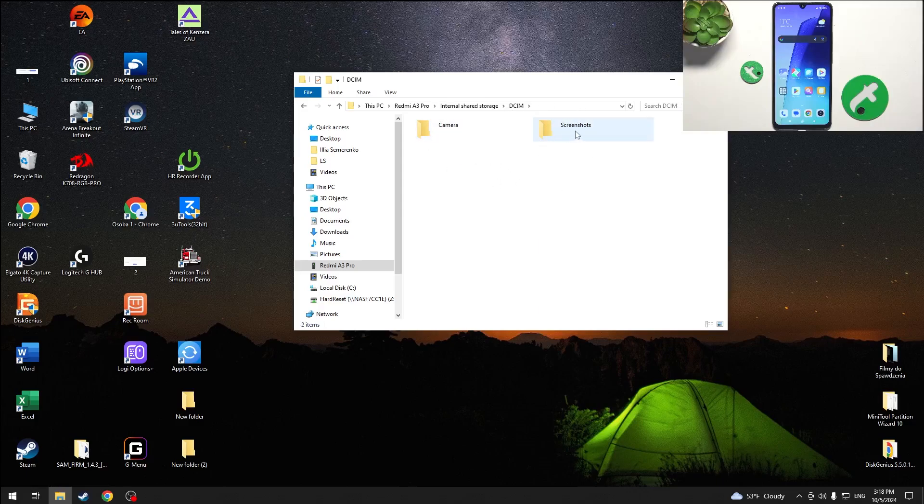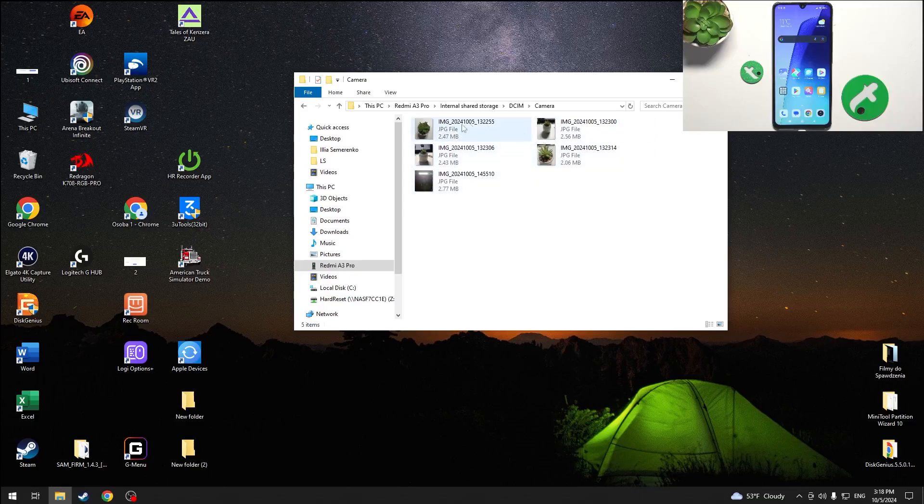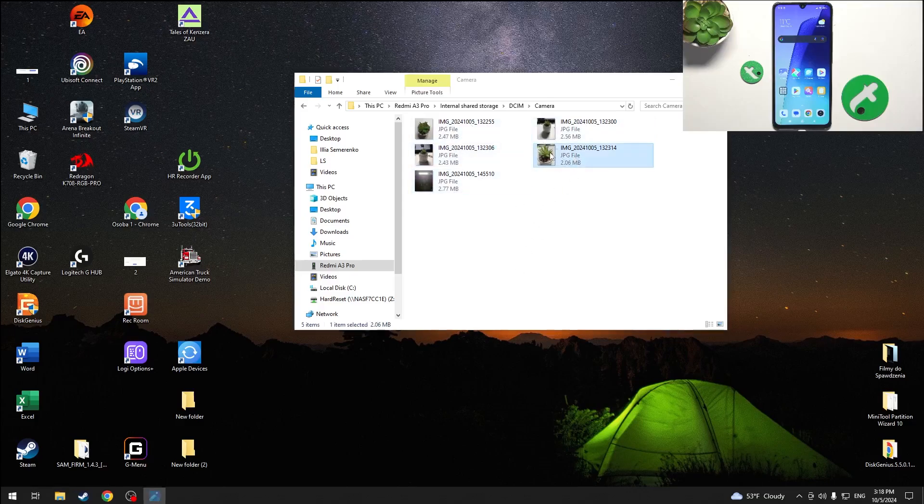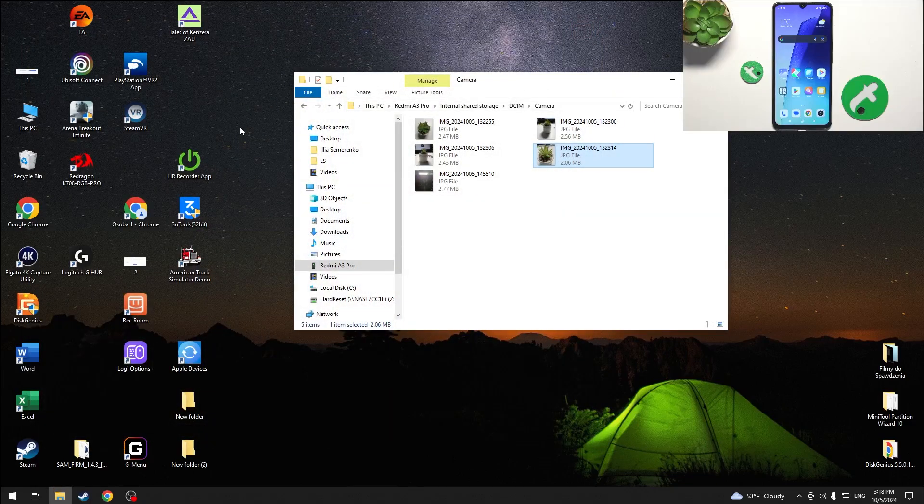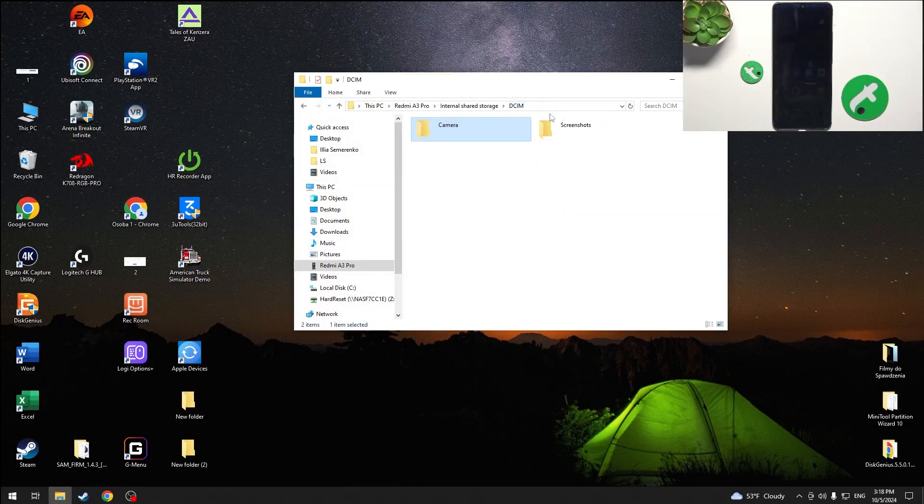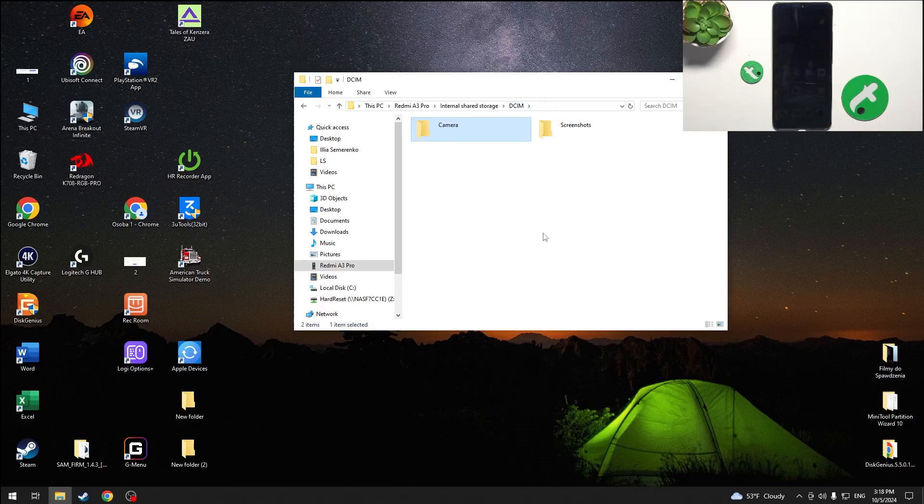I have camera and screenshots. Let's go to camera and here are the photos from my camera. I can copy them onto my computer or from my computer into the DCIM folder or a folder that's in DCIM folder.